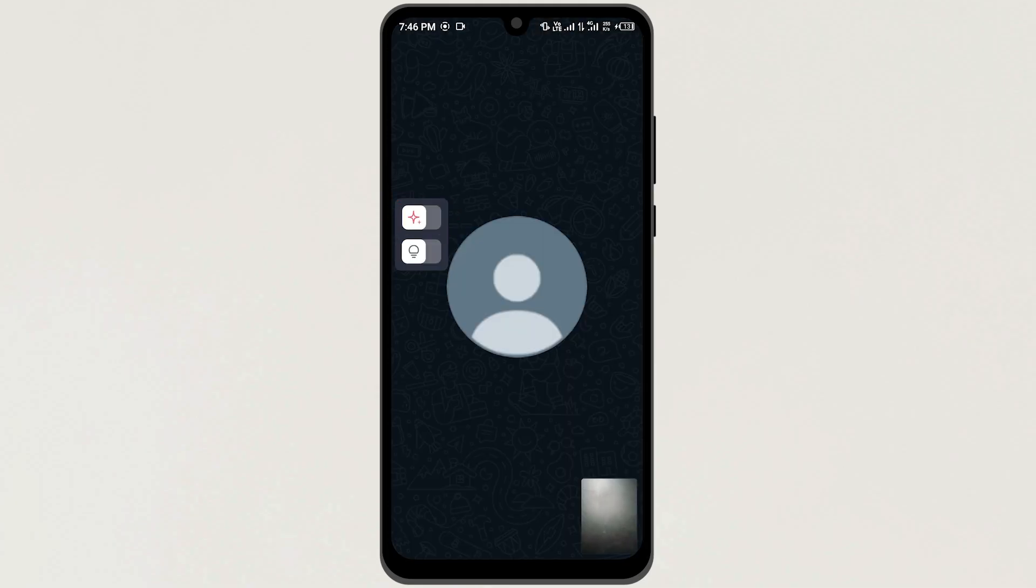And here you can see the filter icon. Turn this button on to add filter to your video call.